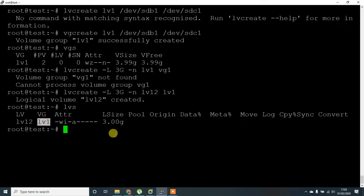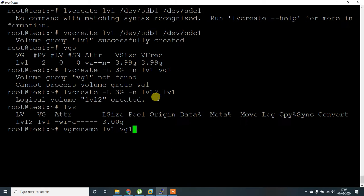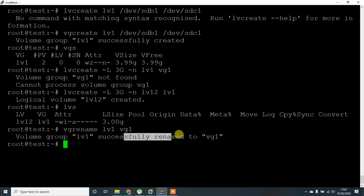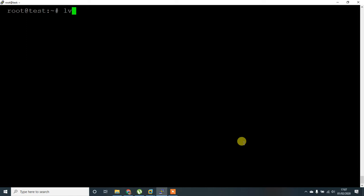Let's try to change the name of VG so there will be less confusion. For that you can use vgrename, old name lv1, new name vg1. Volume group lv1 successfully renamed to VG name.